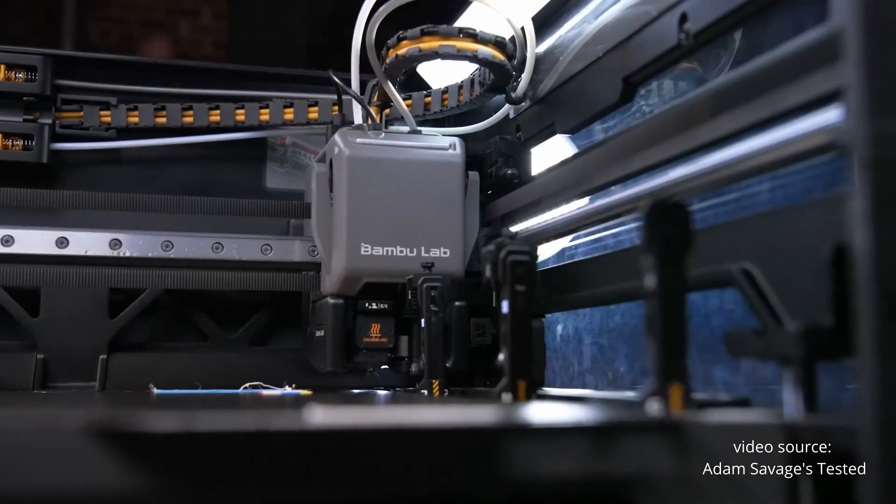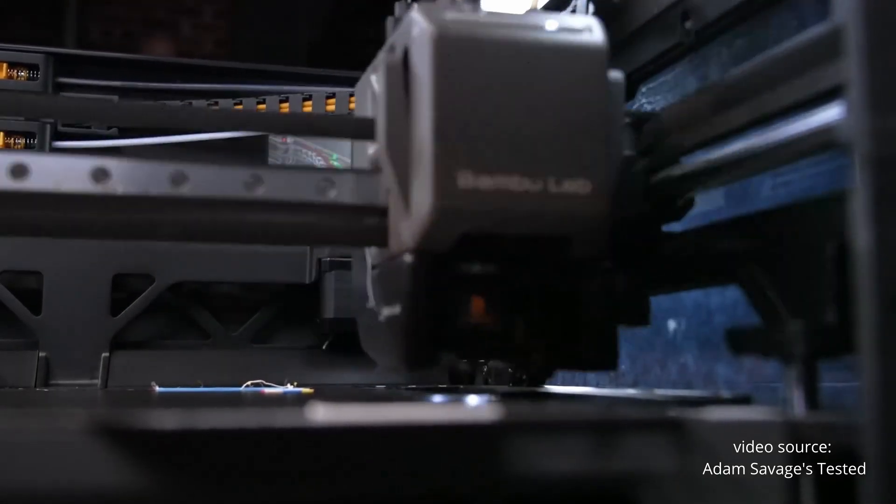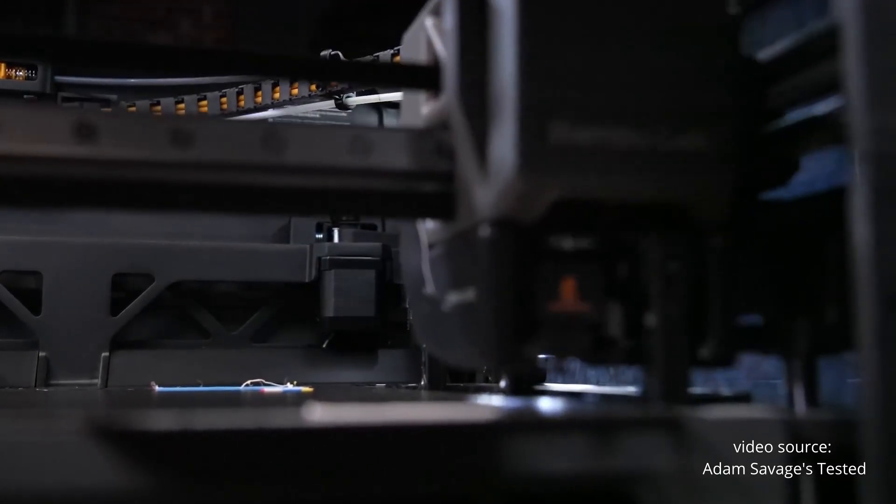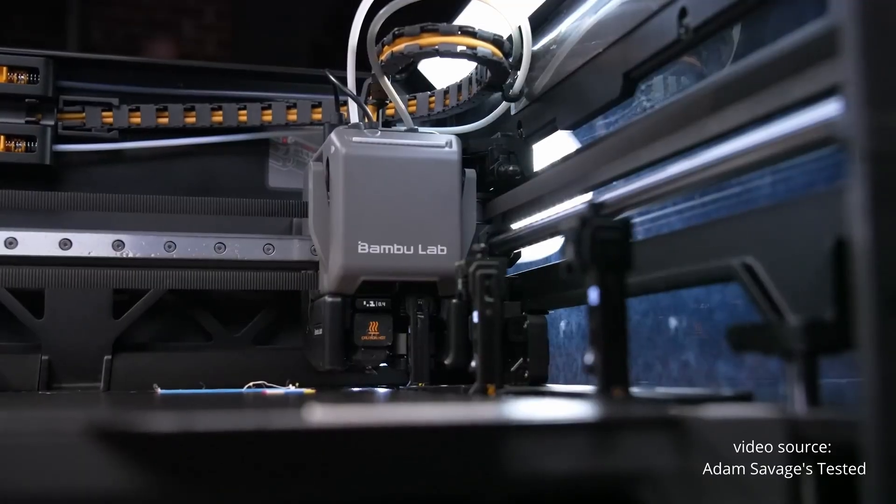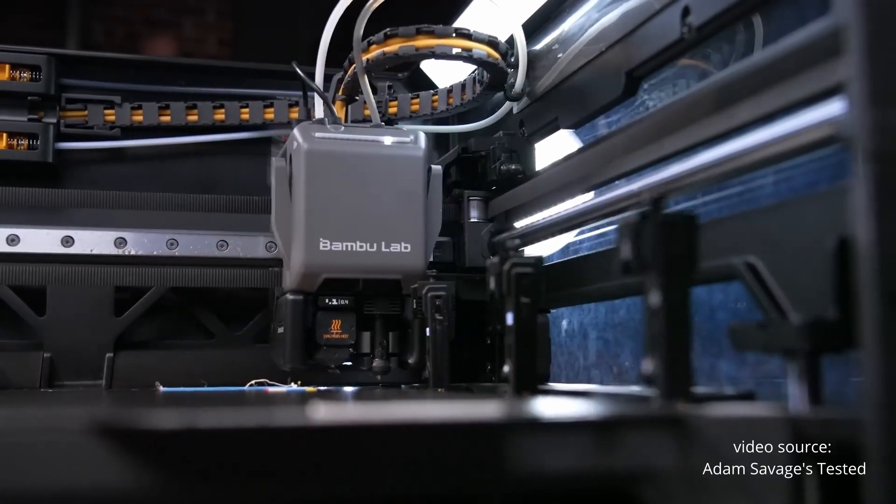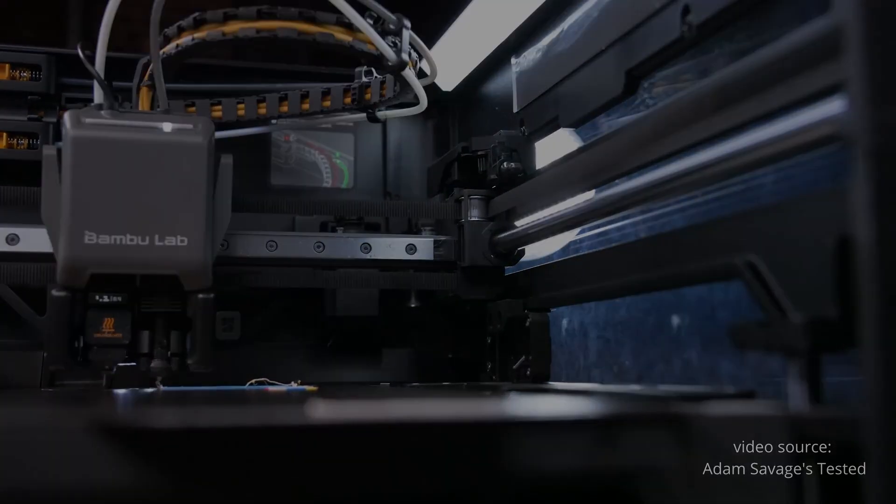Hey everyone, today I want to talk about the brand new Bambu Lab H2C and yes, I'm going to be honest, I'm a little disappointed.